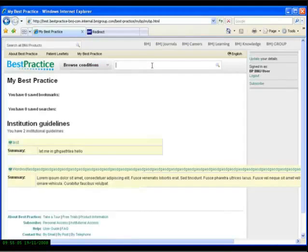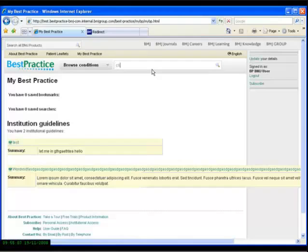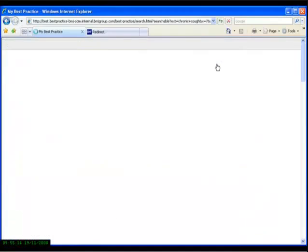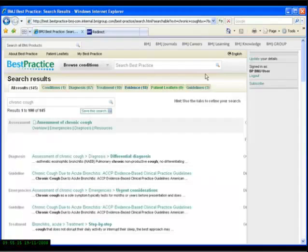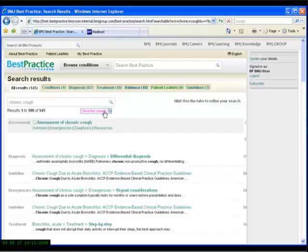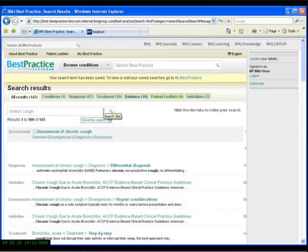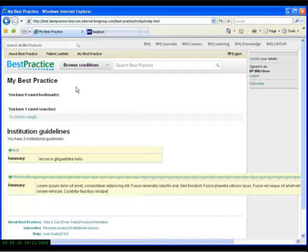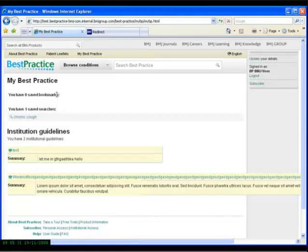To illustrate this, I'll type in the search term again, hit the search icon. This time, if I click the Save This Search tab, and then go back to the My Best Practice section of the website, you'll be able to see that my search term has been saved. And I can also bookmark key articles which I know I'm going to use frequently.